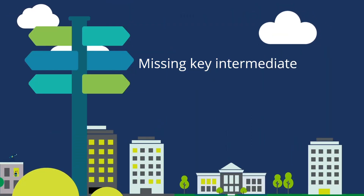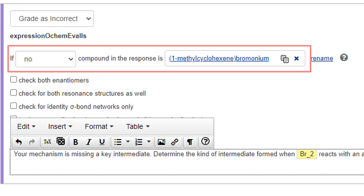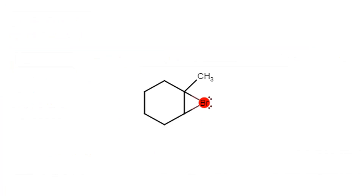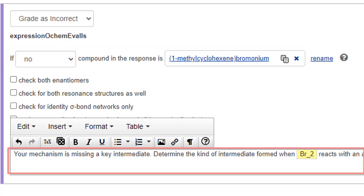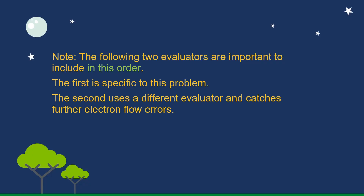Missing key intermediate: Select Add Evaluator and choose Expression ochem_eval_is. Create the phrase 'if no compound in the response is' and create the compound in MarvinJS. Rename it to 1-methylcyclohexene bromonium. Enter the feedback: 'Your mechanism is missing a key intermediate. Determine the type of intermediate formed when Br2 reacts with an alkene.' Note: the following two evaluators are important to include in this order. The first is specific to this problem; the second uses a different evaluator and catches further electron flow errors.